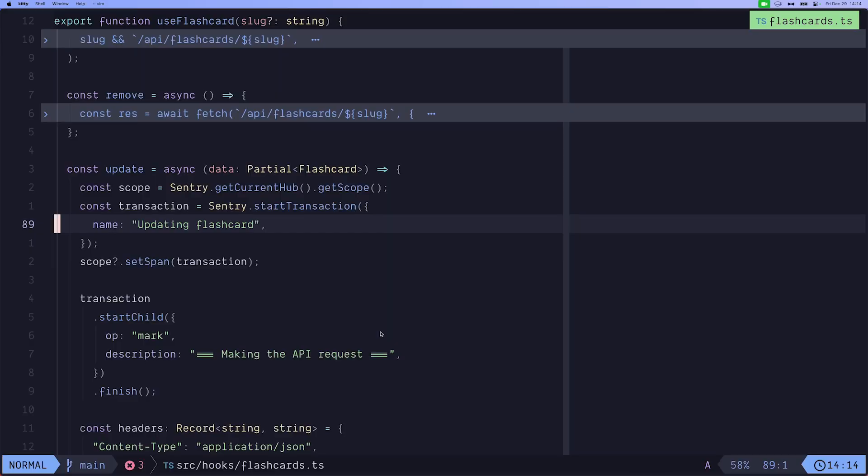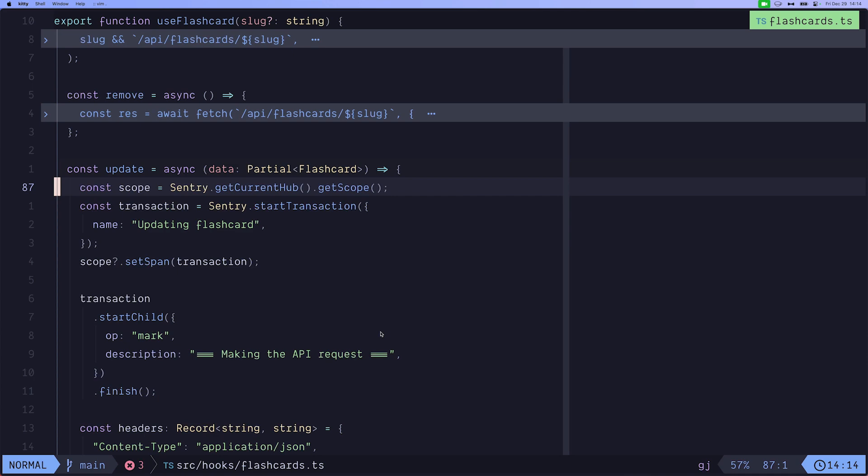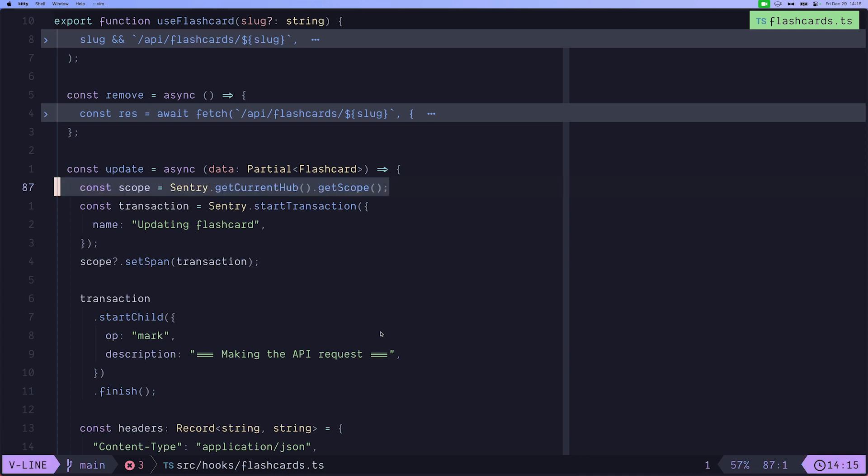This file right here is the flashcard hooks file. So basically we're keeping all of the functionality on the client side in react hooks. Here's the update method that we trigger when we click on the update button and the distributed tracing implementation begins here. So first we're getting the scope. Think of the scope as this place where you put all of the data that you want to be sent to Sentry's backend. That includes all the transactions and all of the spans. To obtain the scope, we simply get the current hub, which knows how to send scopes to the Sentry backend and create new ones. And then we simply get the currently running scope.